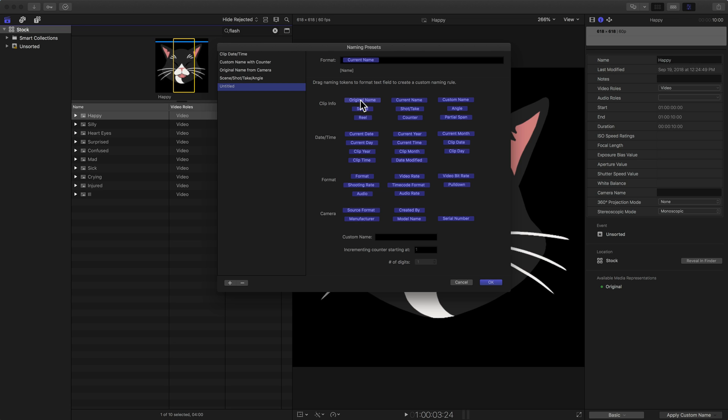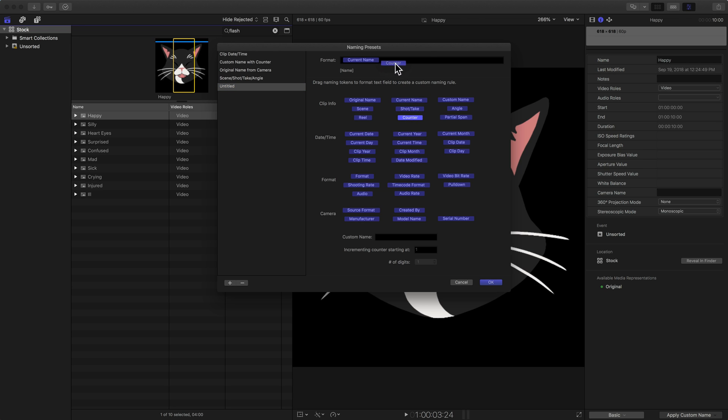I might want to use the original name or the current name. In this case, the current name with happy, silly, hard eyes, all the names back here, I like that. So I'm going to use the current name, which it automatically put in there. Then I can see some other metadata here, which I actually like the counter. The counter is kind of nice, I'm going to add that up there. All I'm doing is just clicking and dragging these up. They call them naming tokens. You just drag a token up to the top here to add it to your name.